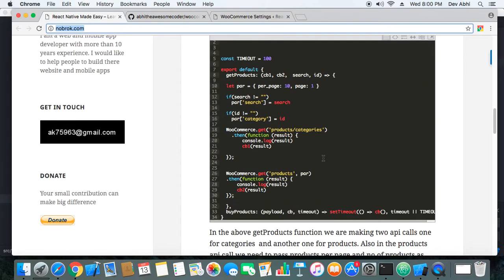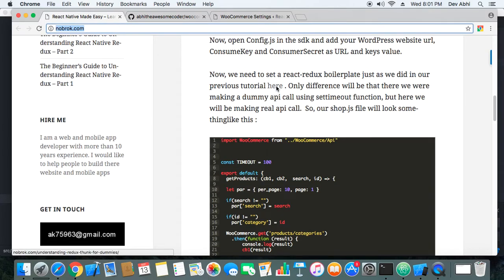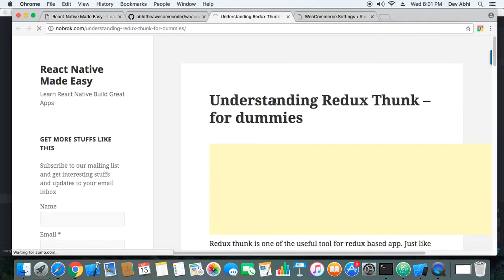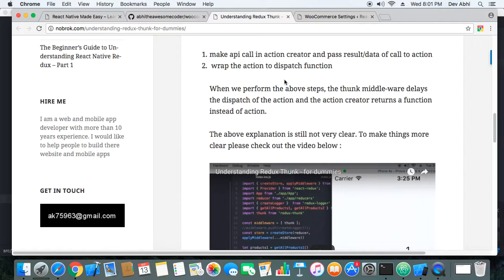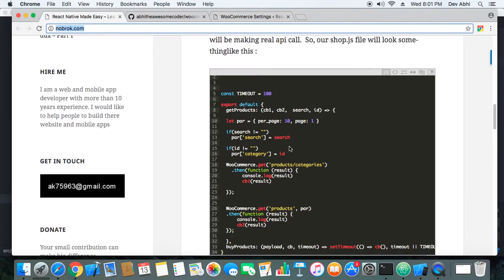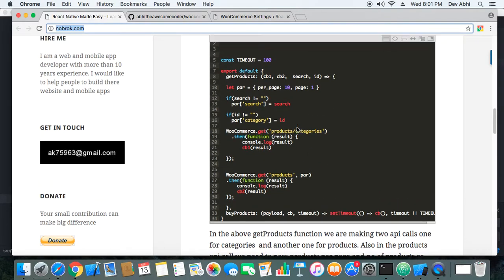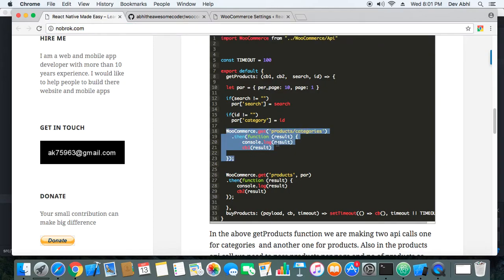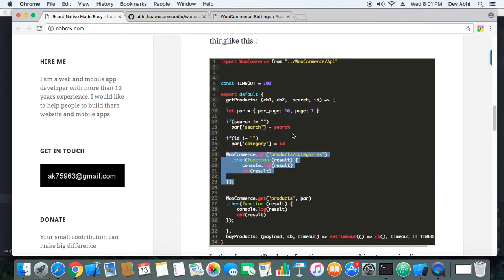Now we can start coding. We'll modify a few parts of the code — you can check the previous tutorial code via the link mentioned. The basic boilerplate is already set up. The key change in this tutorial is in the shop.js file, where we need to replace the dummy API call with a real API call using the WooCommerce SDK we just set up.